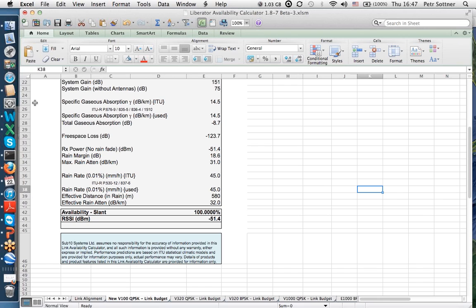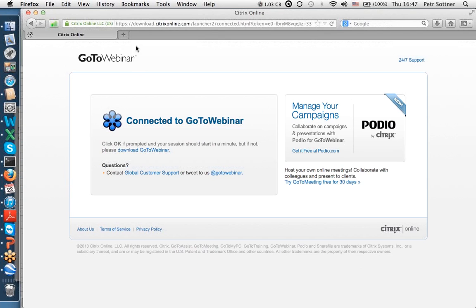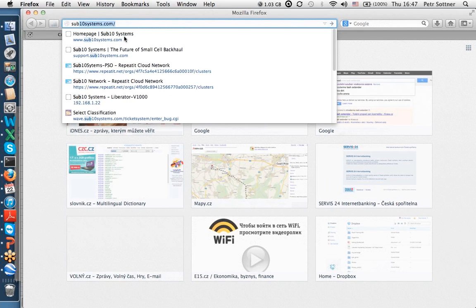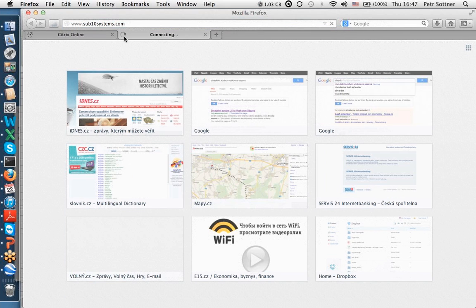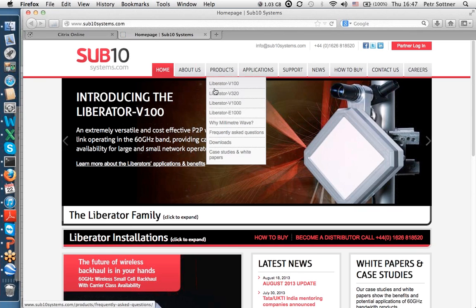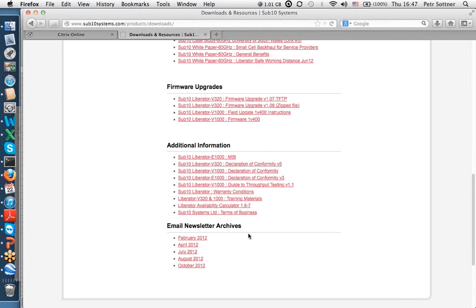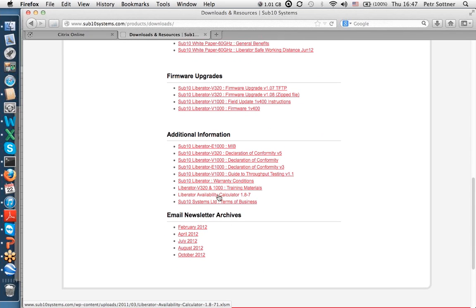The link availability calculator is on our website. Go to Sub 10 Systems, then Product Downloads, and click the link availability calculator button. It downloads an Excel file; enable macros and you can run the calculations as demonstrated.